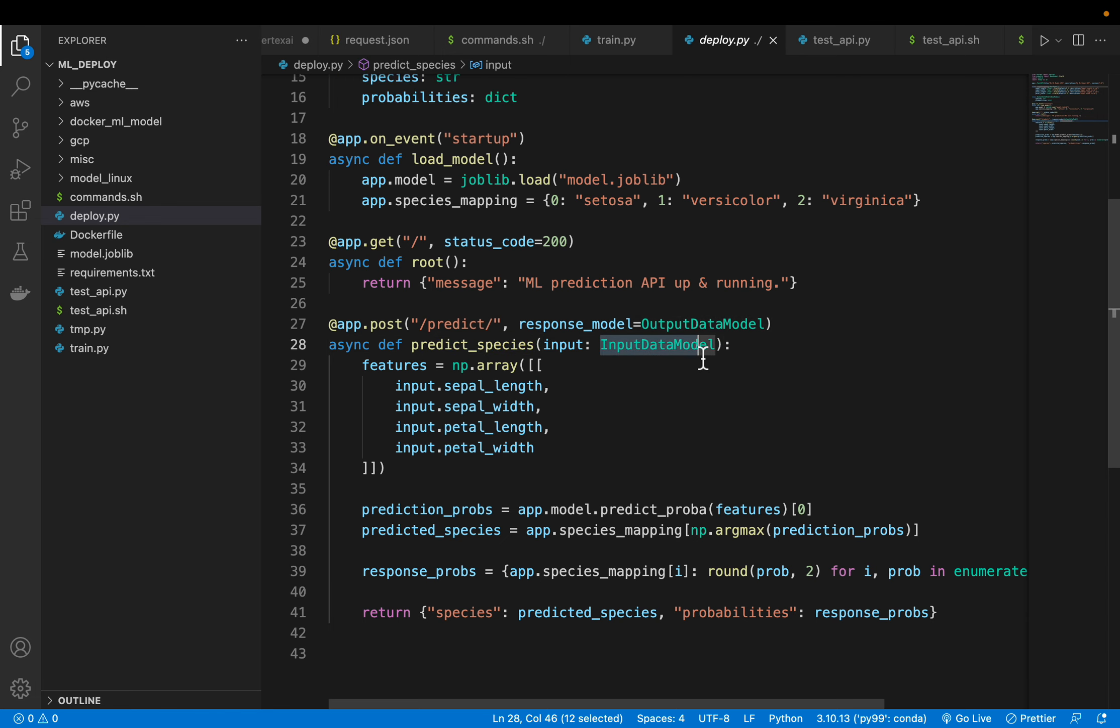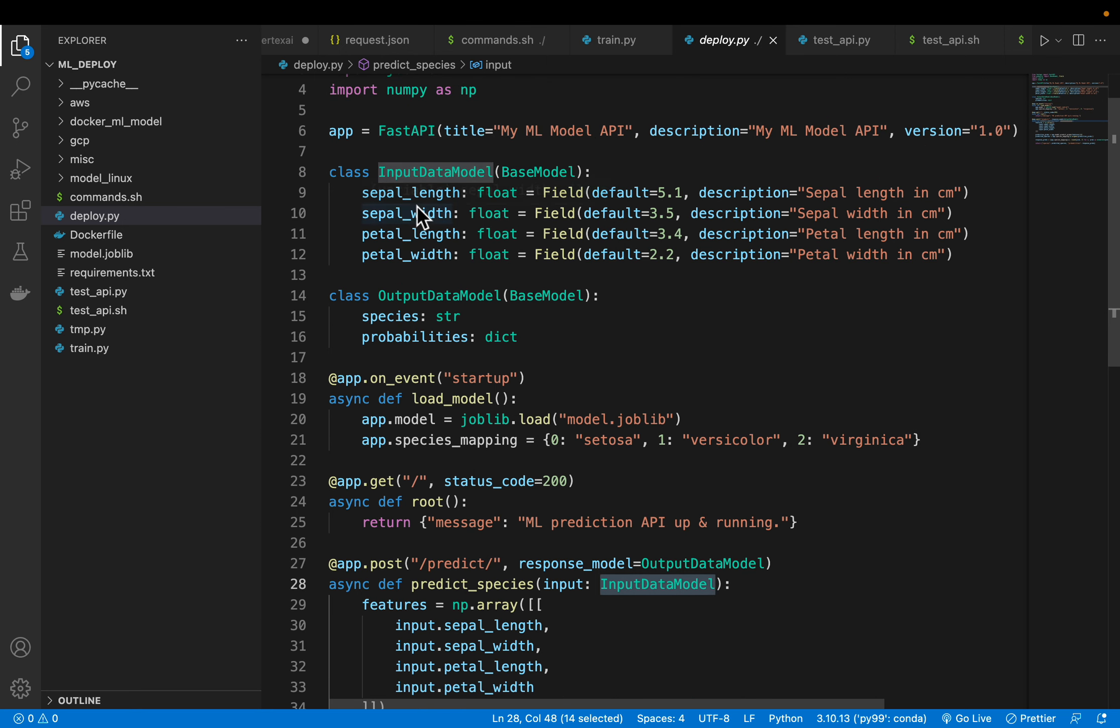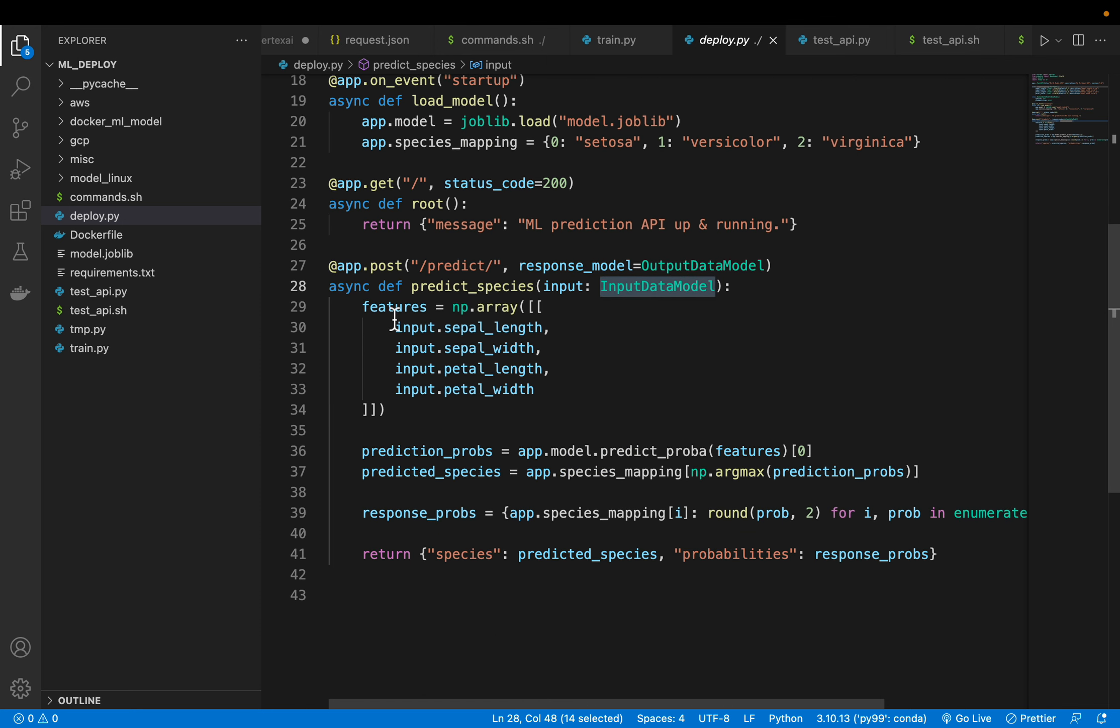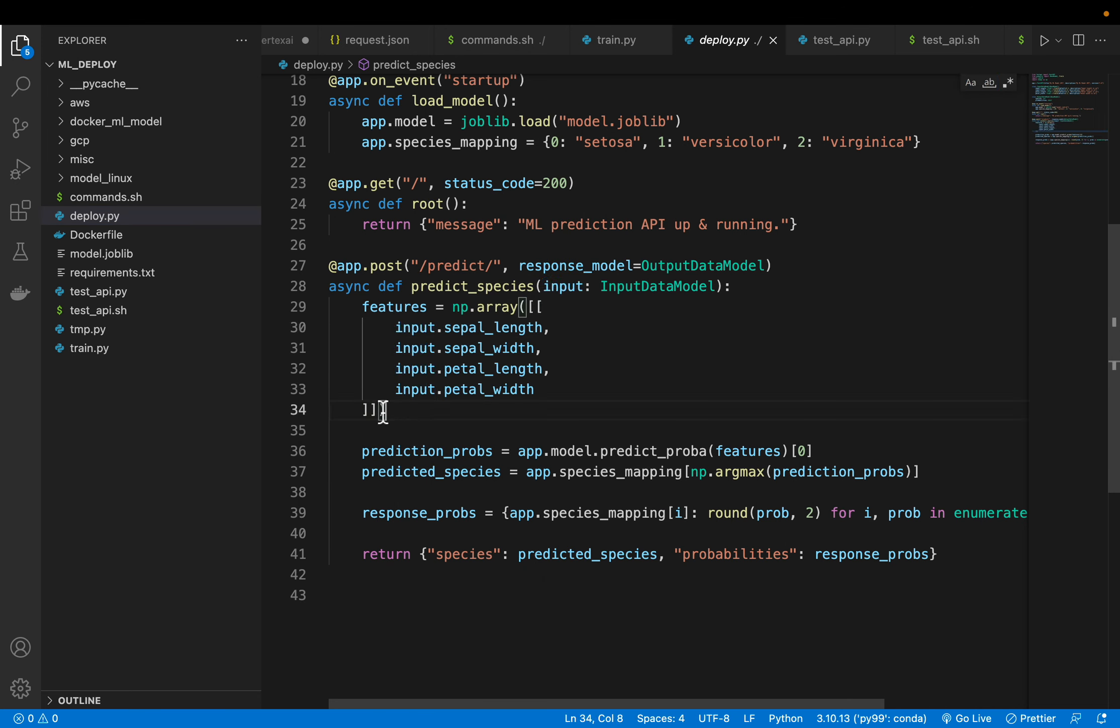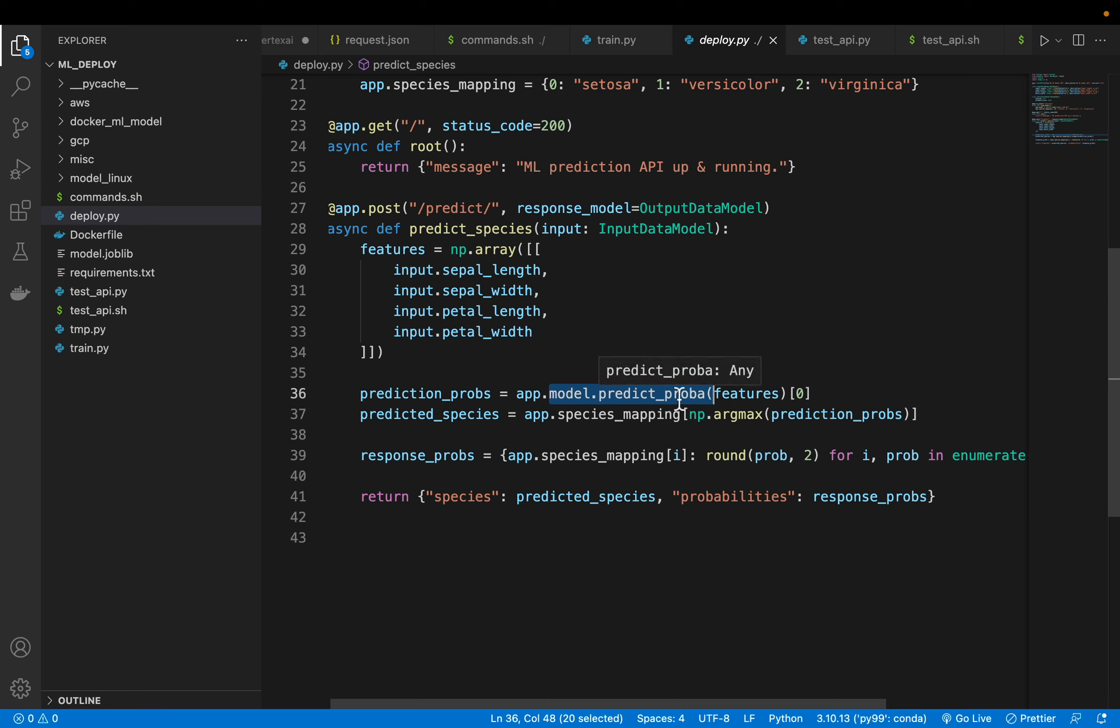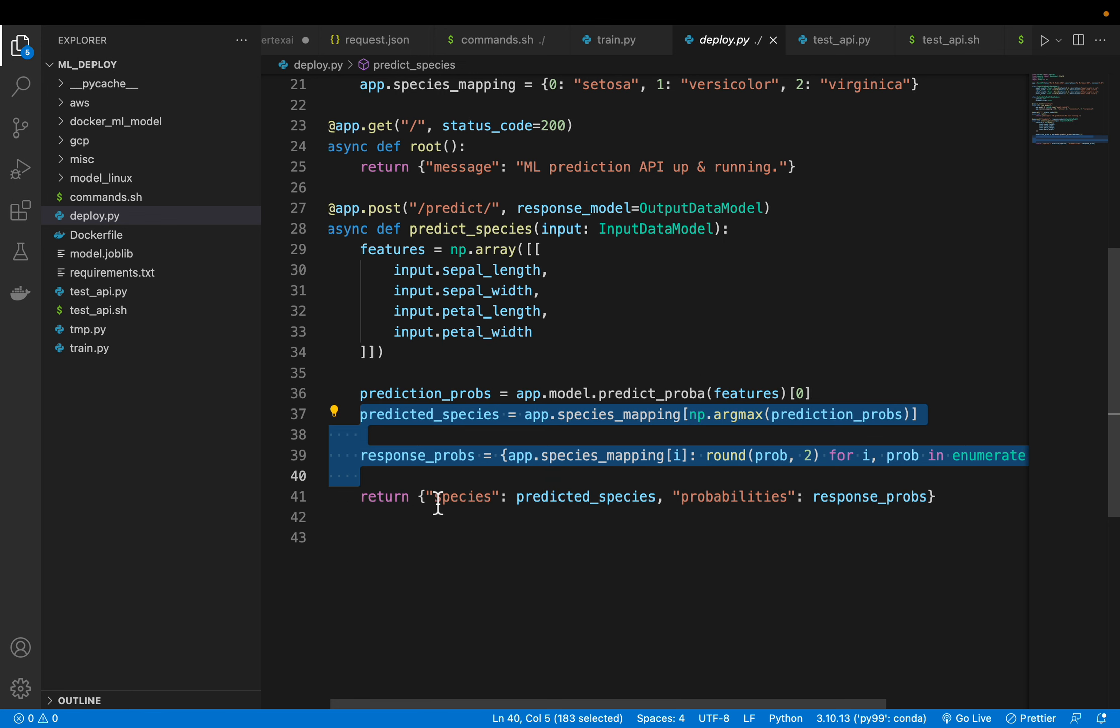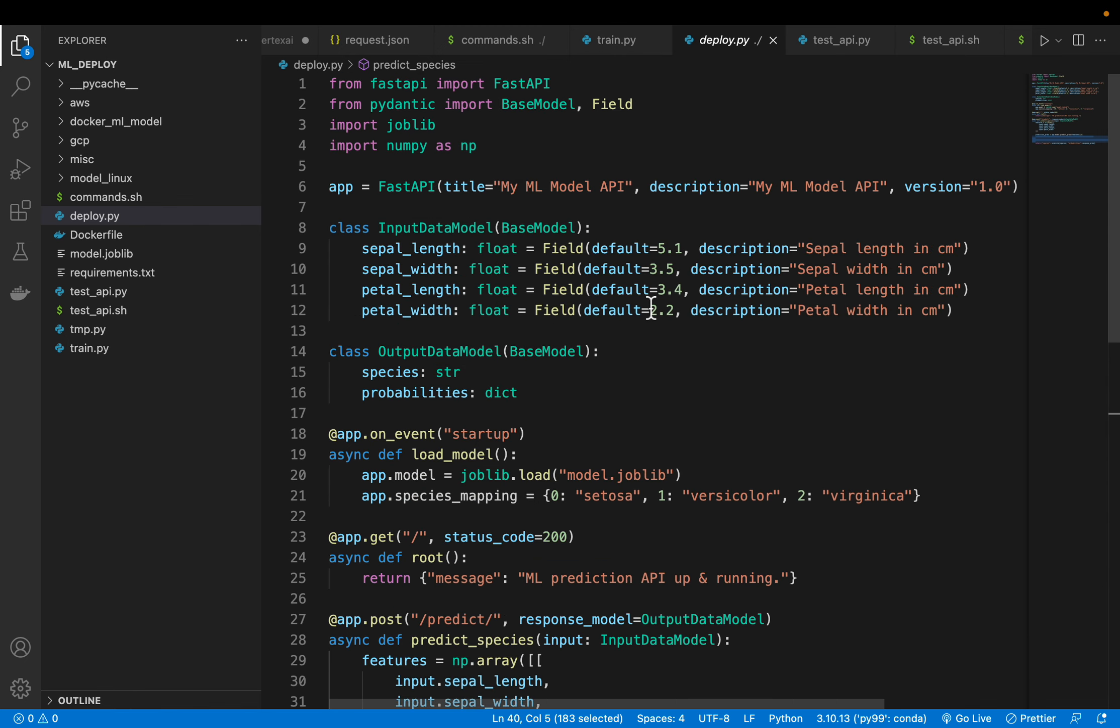And then we have this function. Here the input should be our input data model. So the input data model which should contain these four features and all of them should be floats. So we take the four features as input and then we get the values for those four features. We make it into a NumPy array and we call the model, either the prediction or the probability, since we are interested in probabilities also. We are calling the model to get the probabilities and then we are just matching the probabilities to the species. Finally, we are creating this payload which should have the species as well as the probabilities. So that's all our web application, our web server is.